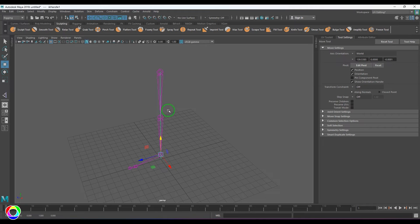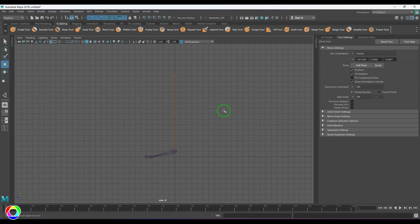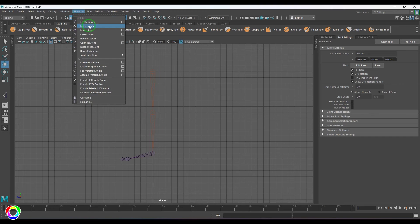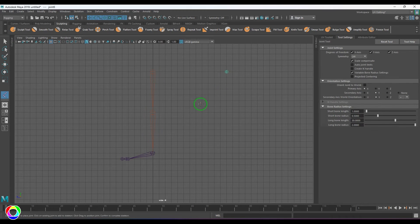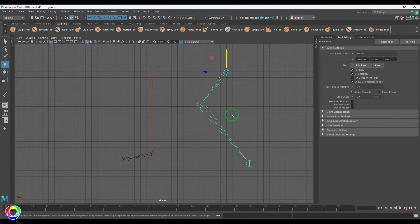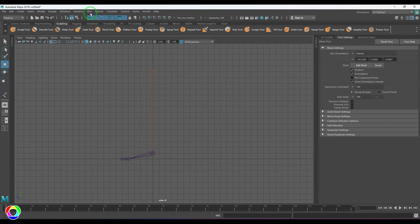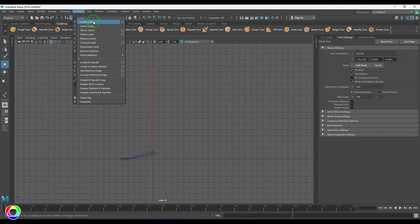In the first case, we actually set the preferred angle of bend, so it's very clear that this is where the knee is going to bend. In the second case, I have used the RP solver.